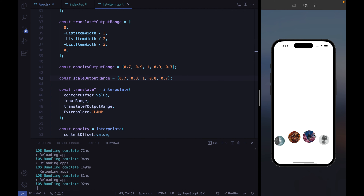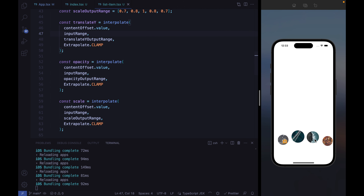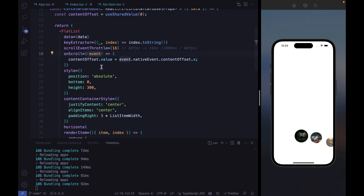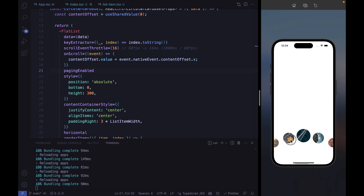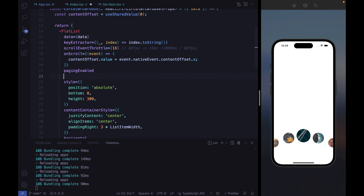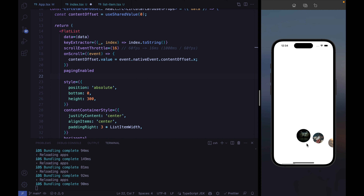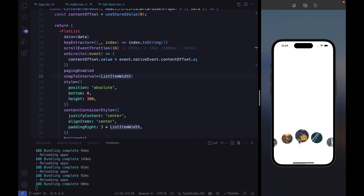We want a fully paginated list. Right now scrolling doesn't snap correctly. To fix that, instead of pagingEnabled, we use the snapToInterval property set equal to listItemWidth, so the list snaps one item at a time rather than snapping by the full window width. Now the animation is fully working.